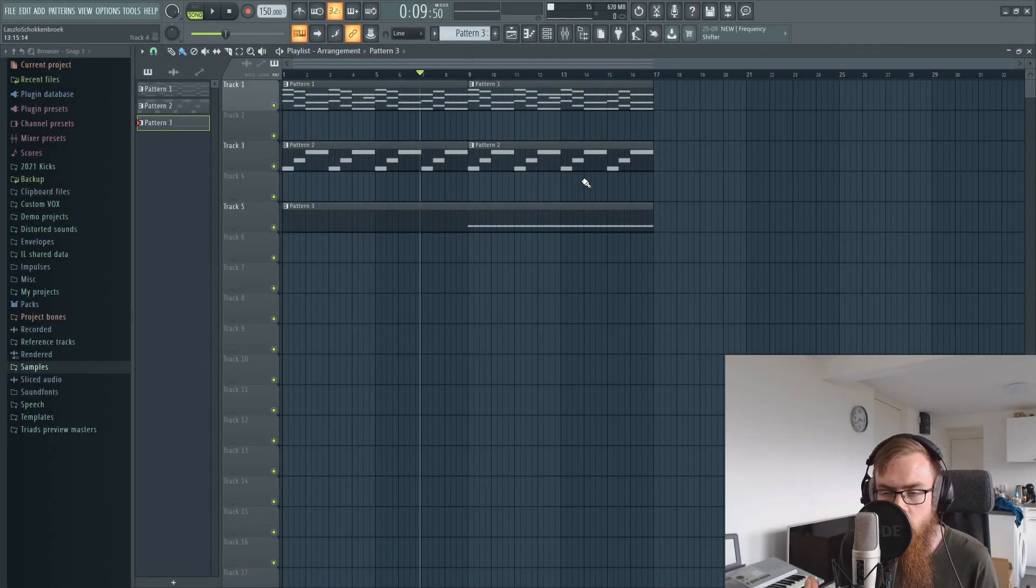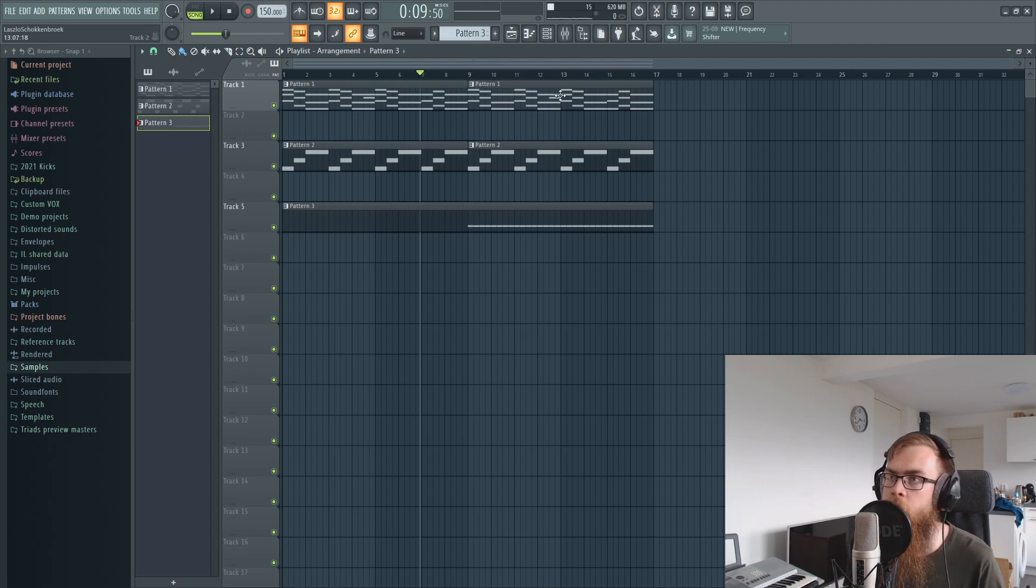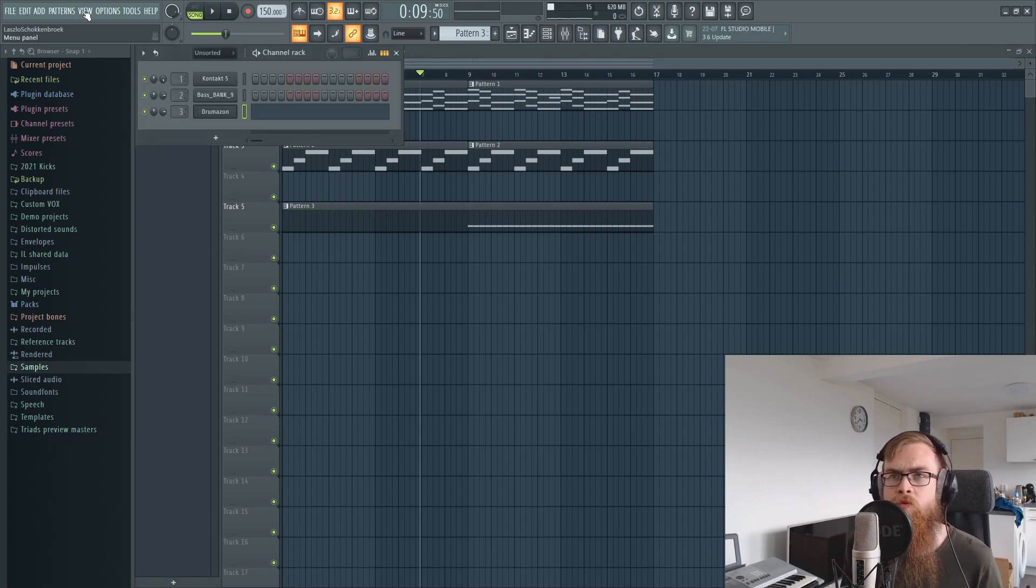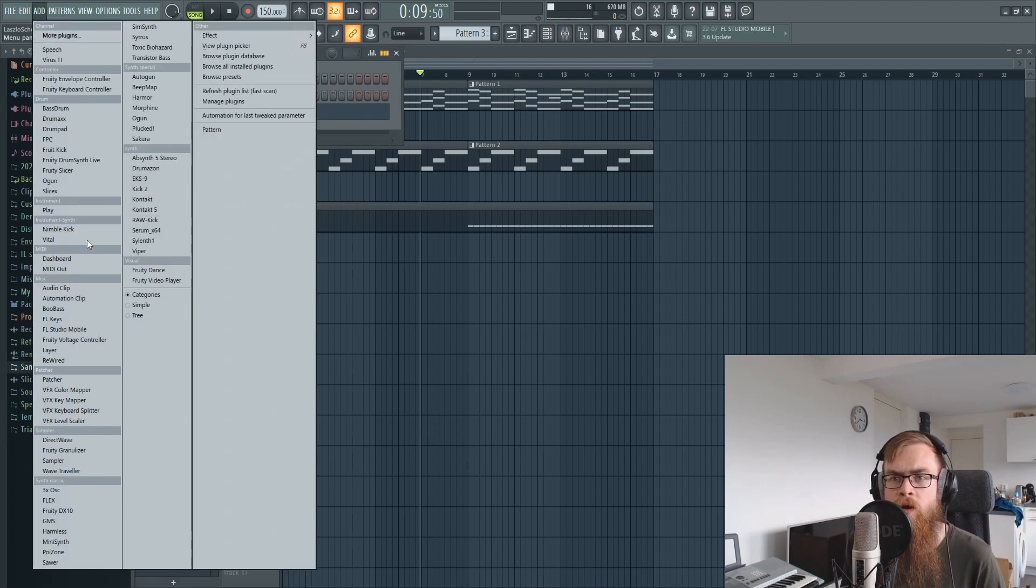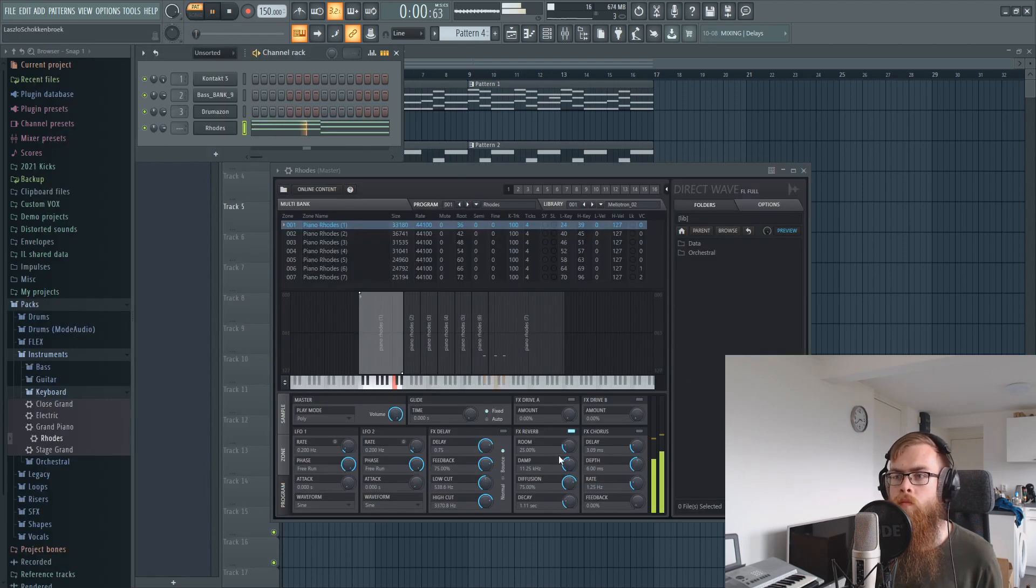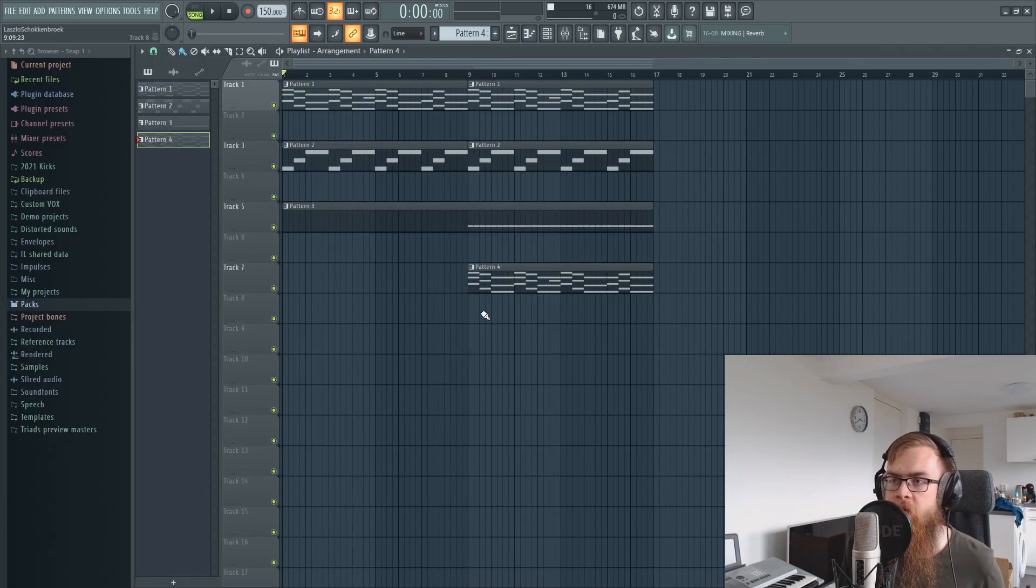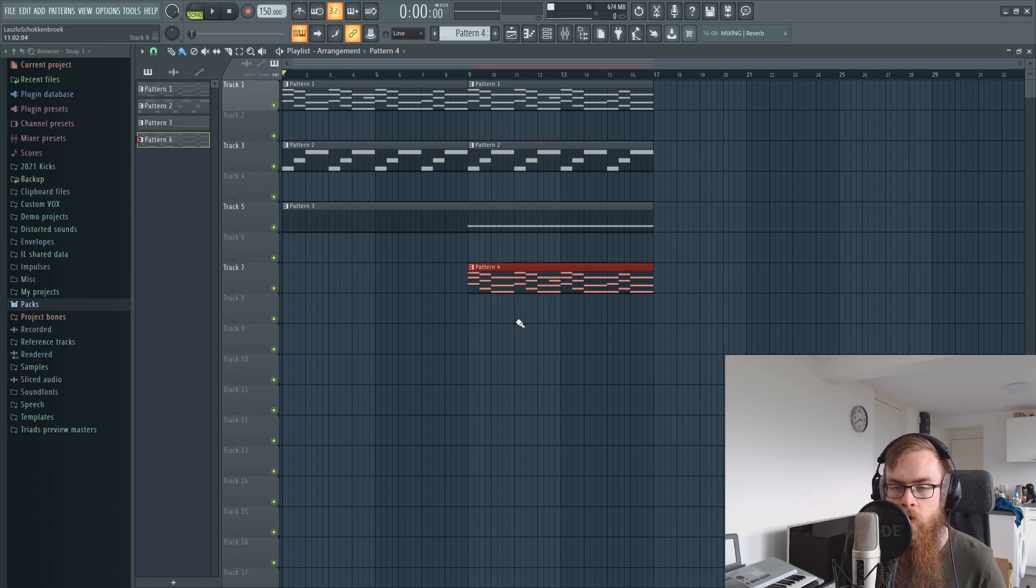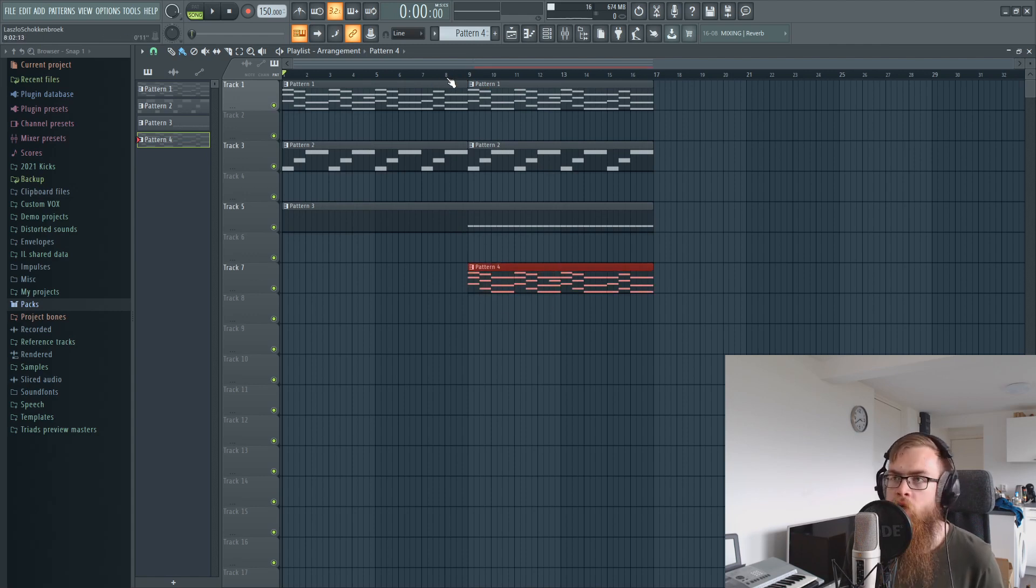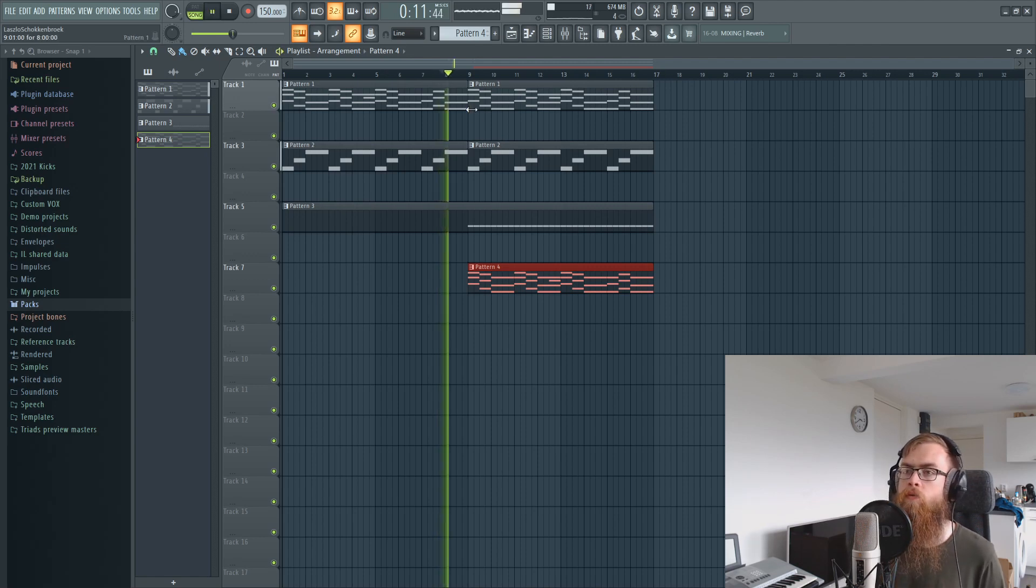So this is already a lot more interesting to listen to. Now I remember I have a Rhodes piano sound somewhere. What I did in the second part over here was just adding a new layer to these chords and that's just adding sounds and that makes it interesting as well.